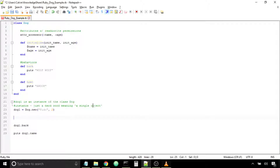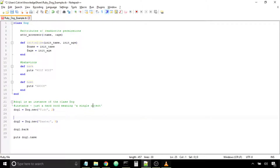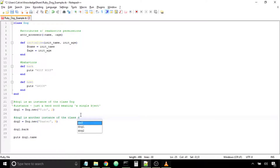A common way of saying that we created an object is that we created an instance of some class. To drive the point home, let's create another object — call him dog2. Let's name him Baxter, and he'll be an older dog of age 9. We just say we created another instance of the class Dog.